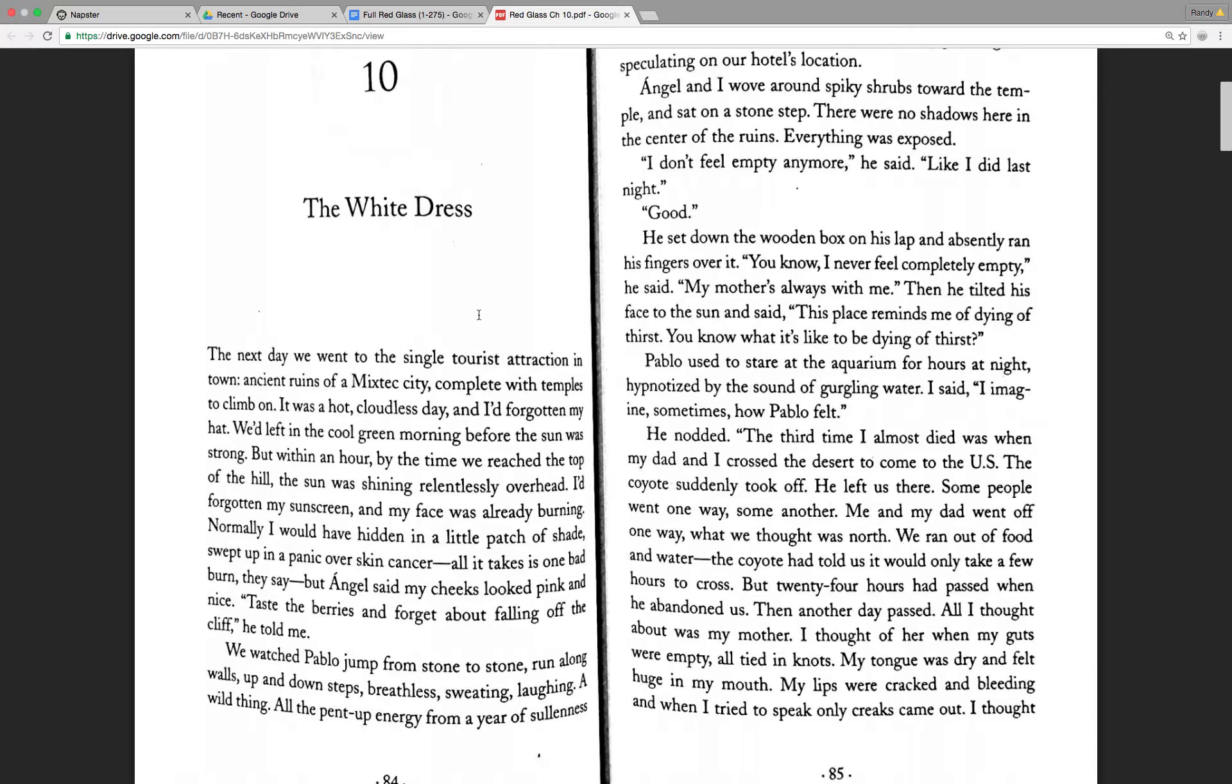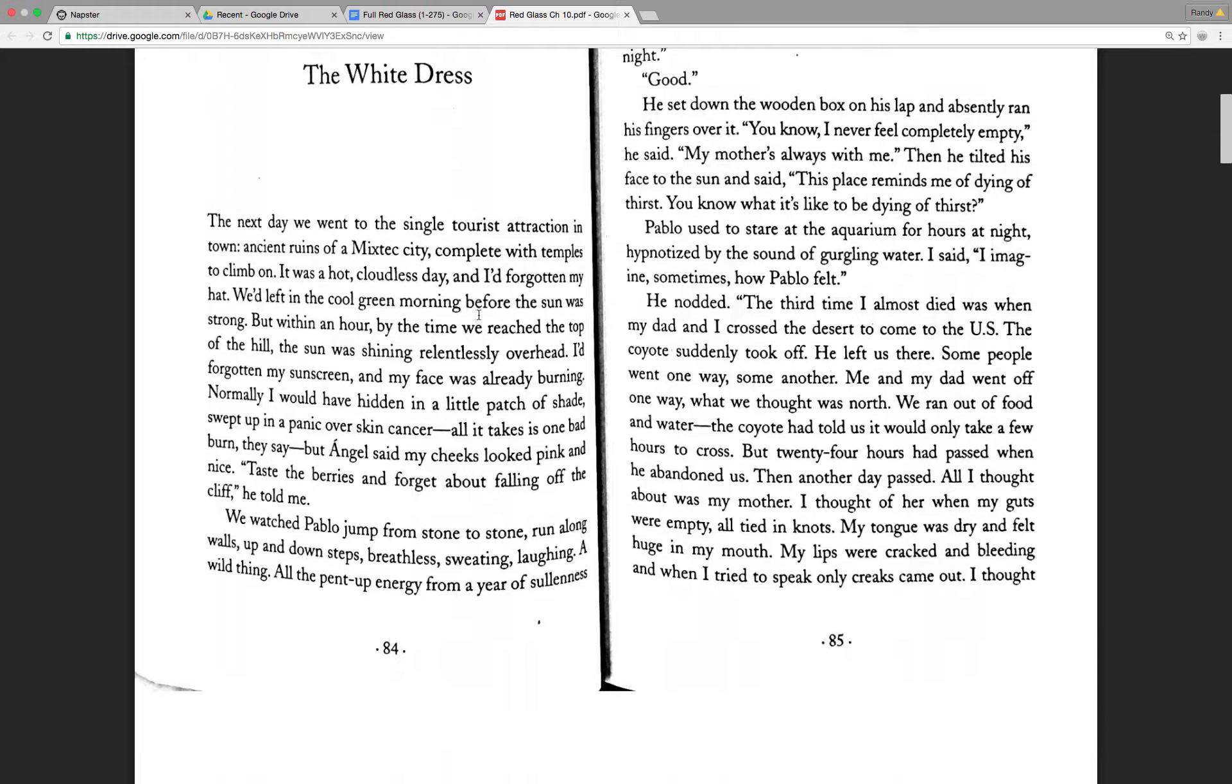All I thought about was my mother. I thought of her when my guts were empty, all tied in knots. My tongue was dry and felt huge in my mouth. My lips were cracked and bleeding. And when I tried to speak, only creaks came out.